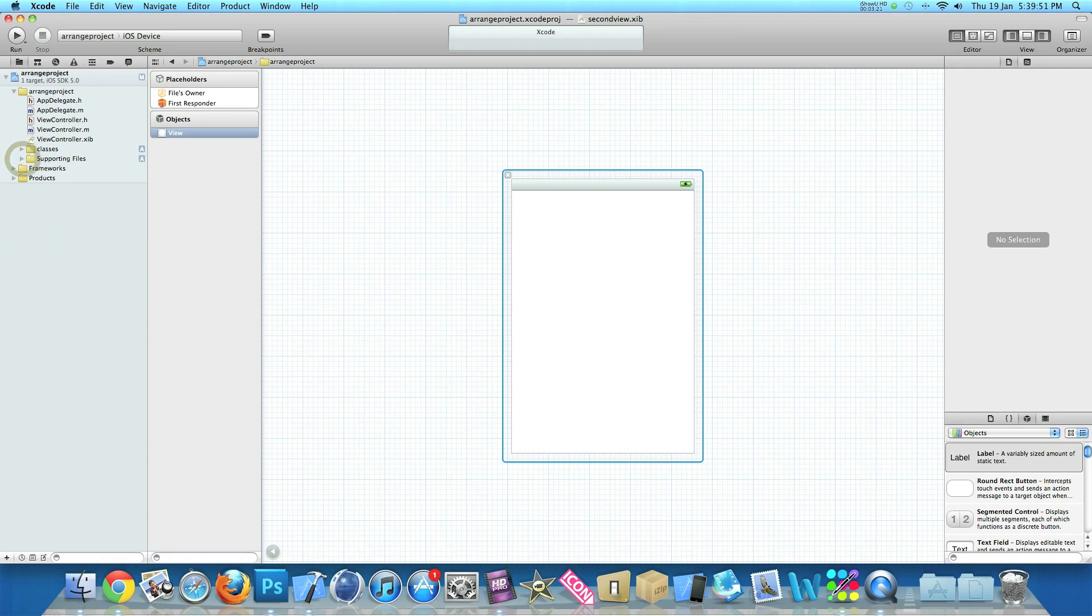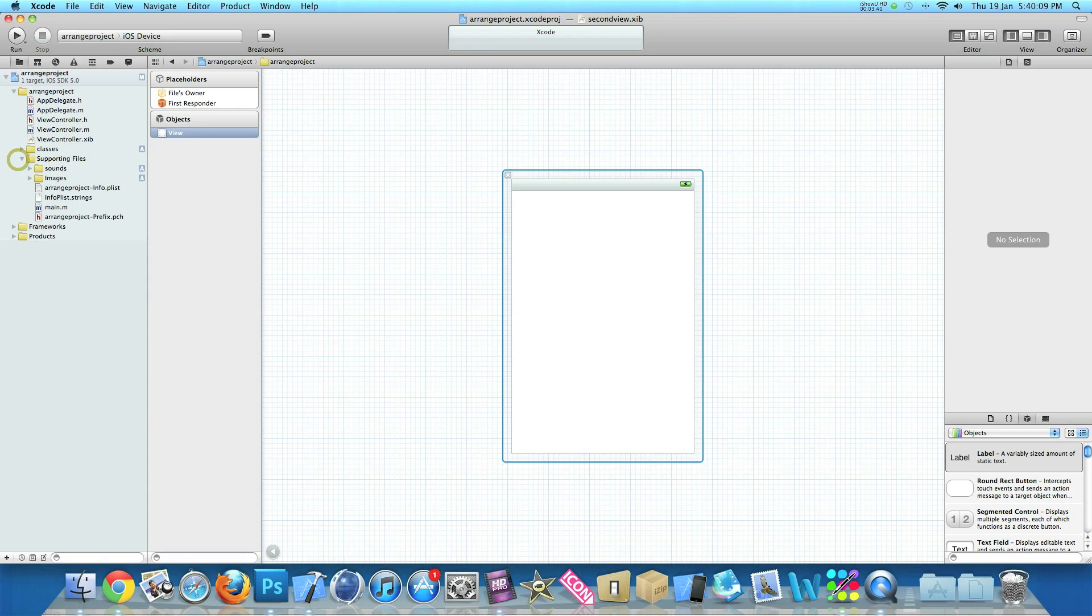So now we have all of our images and sounds and classes that were just simply scattered in our project. We have now put them in neat little groups and then now are hidden away in our little menu here so now your application doesn't look messy and you can simply be able to find the files you're looking for very, very easily.